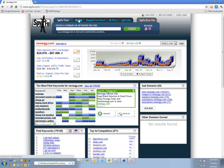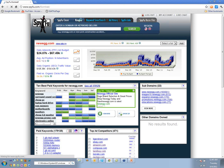The next product in the SpyFu portfolio is called SpyFu Combat. When you subscribe, you get access to all these things.